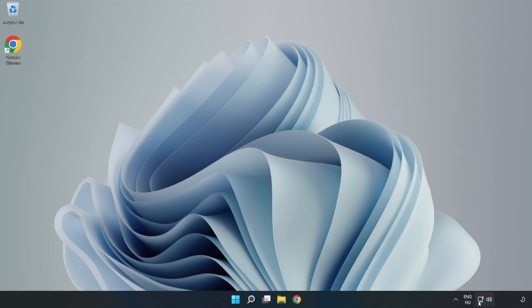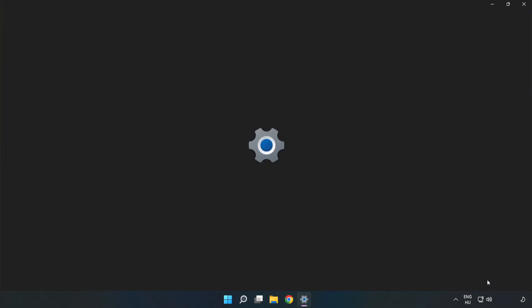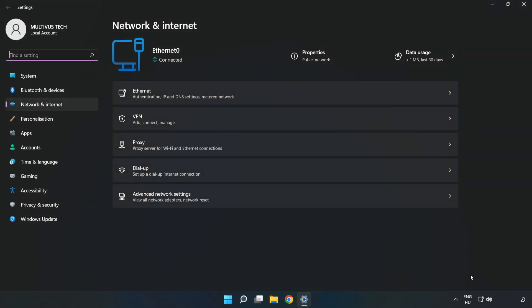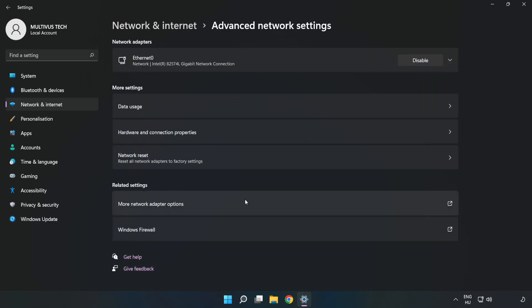If that didn't work, right-click ethernet and open Network and Internet Settings. Click 'Advanced Network Settings', then click 'Network Reset'.